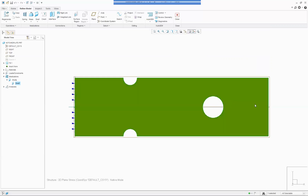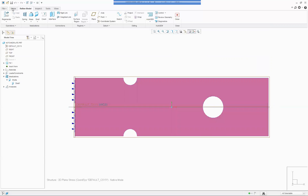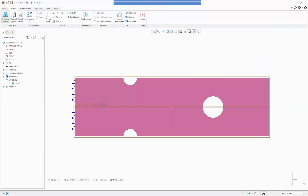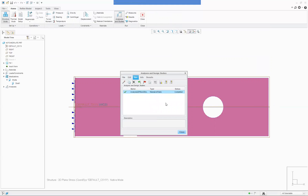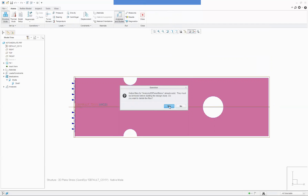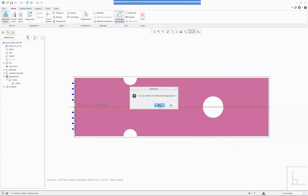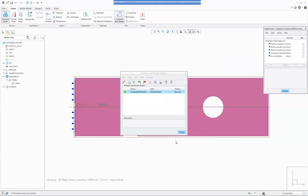We've done our material, load, and constraint, so we then move on to analysis. We go over to Analysis and just set up a new static — there are no special settings. You run that and you'll see how quick it is; it takes about one second.